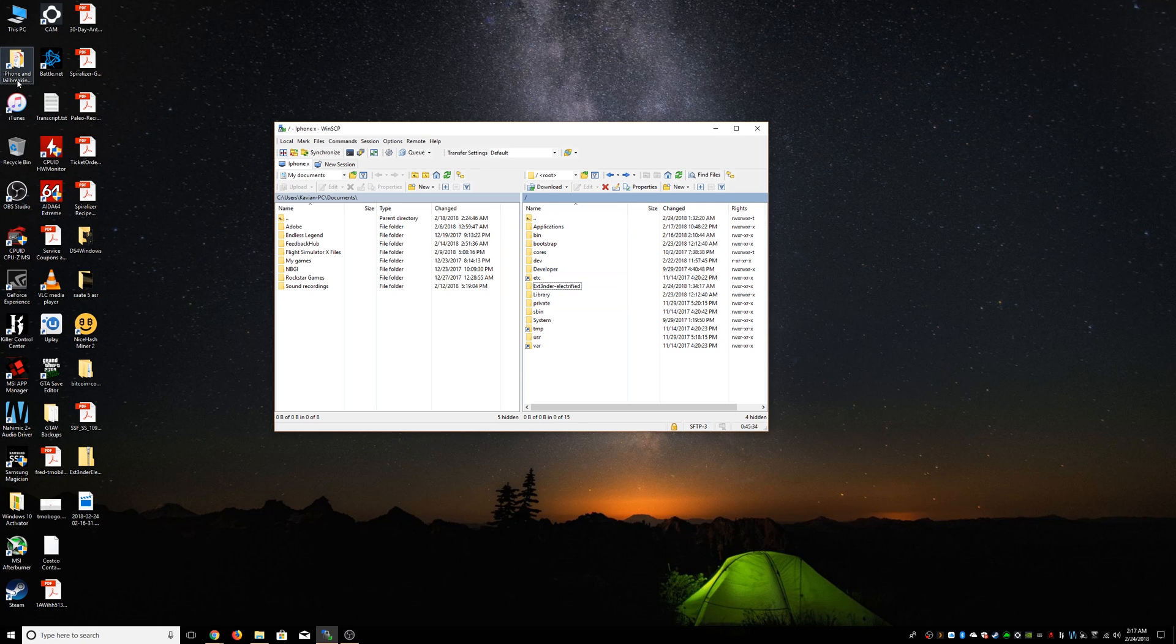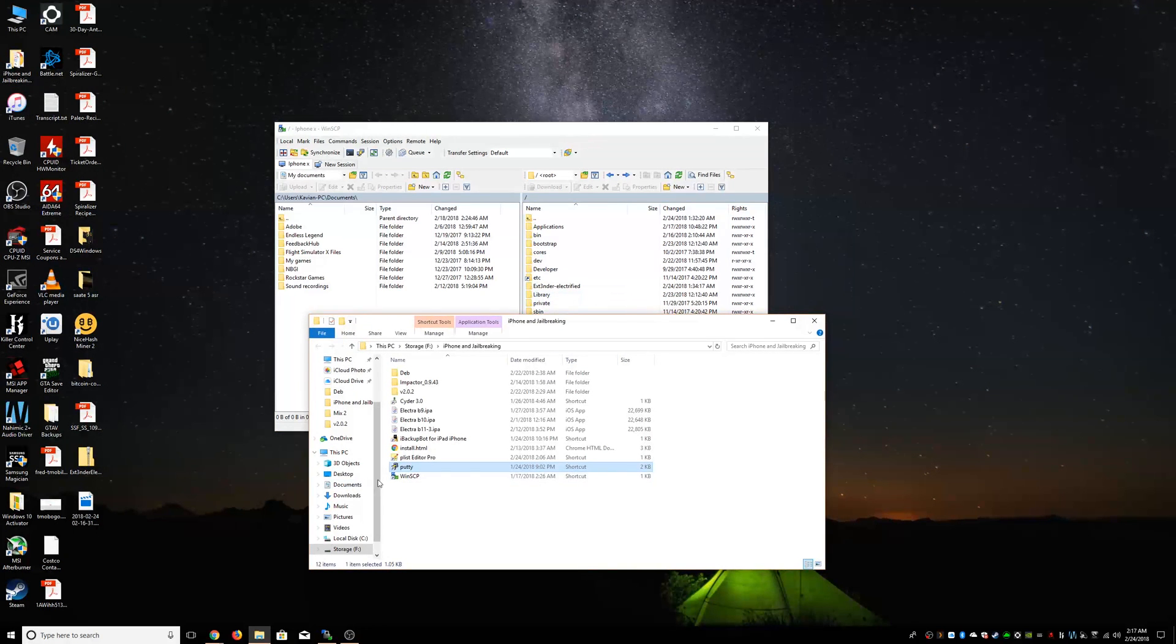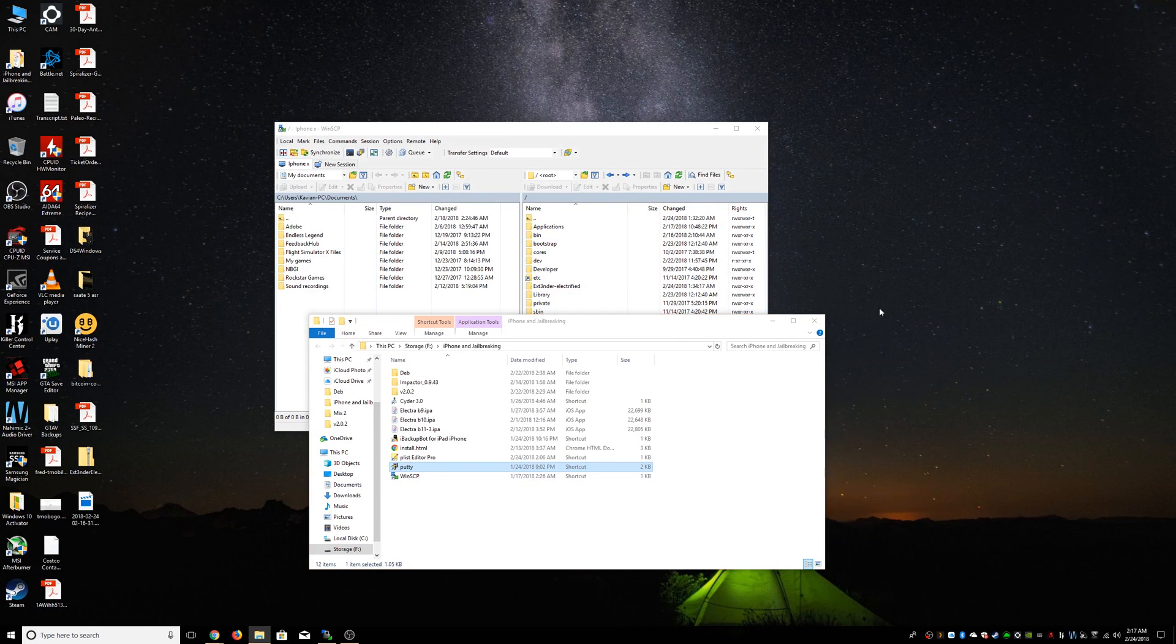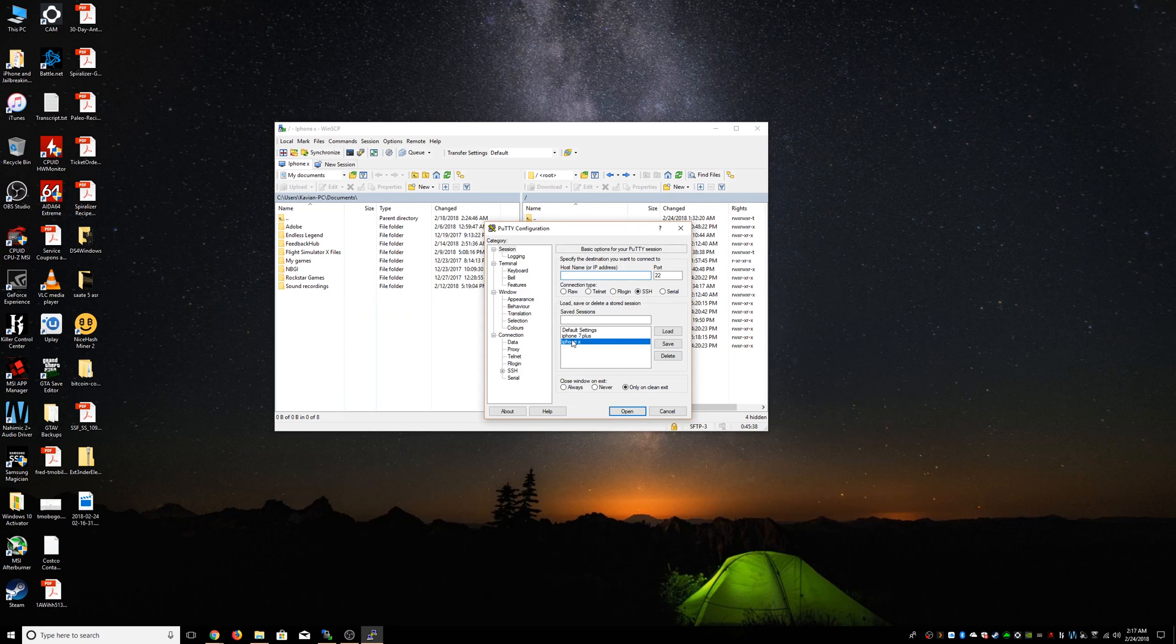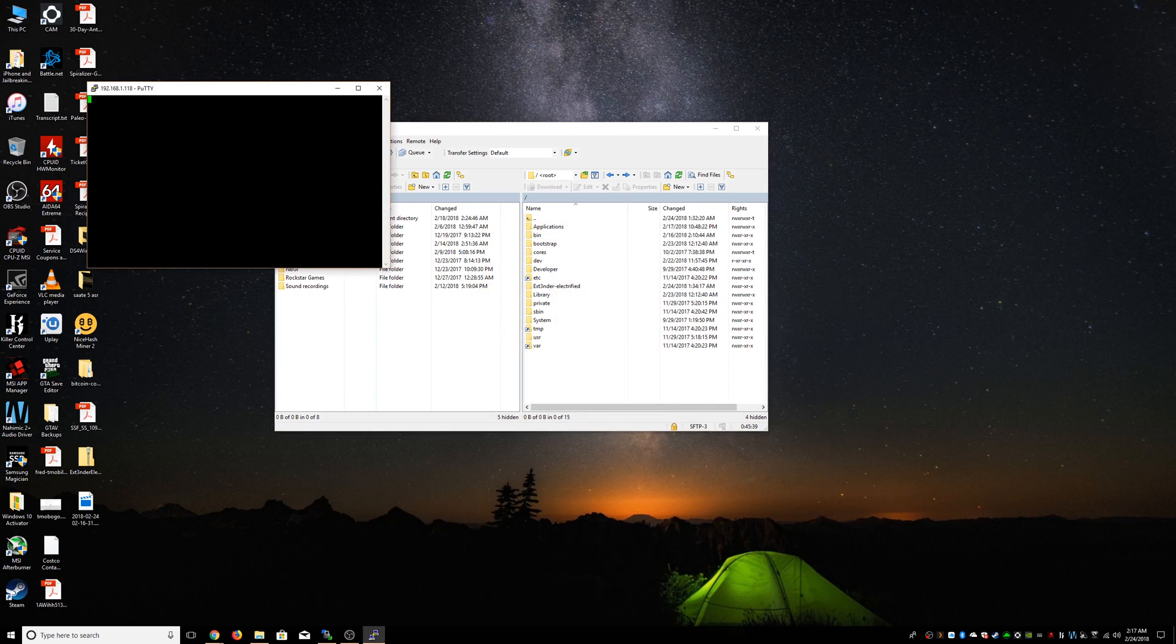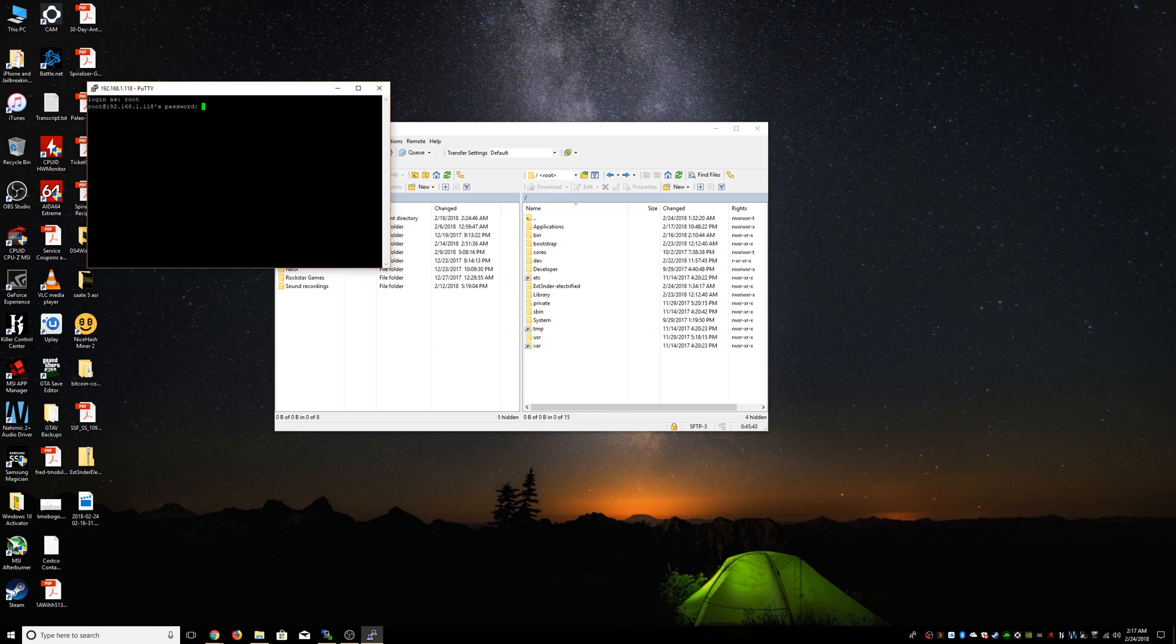Now we're going to need command line, so we're going to use PuTTY to do that. I'm going to SSH to the phone, login as root. The default password is alpine, but I have changed mine. I would recommend you guys to change it as well.